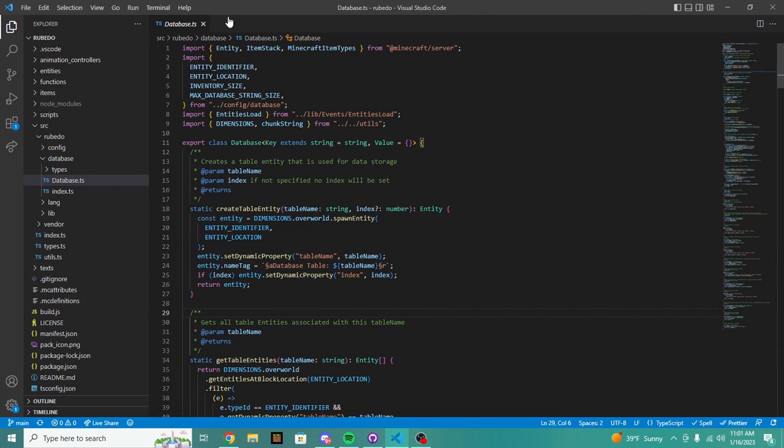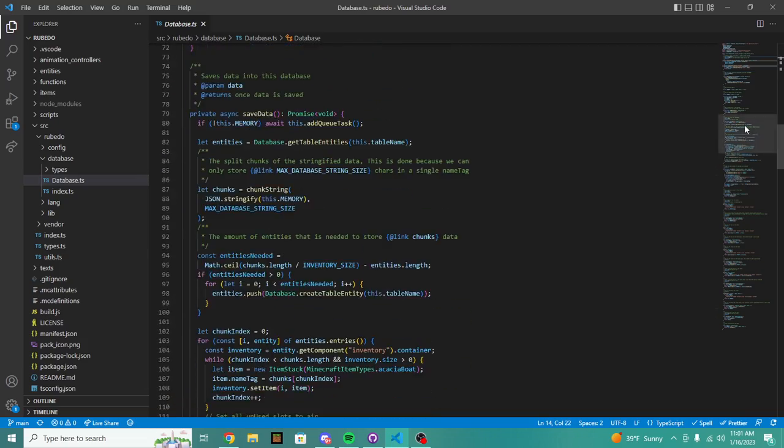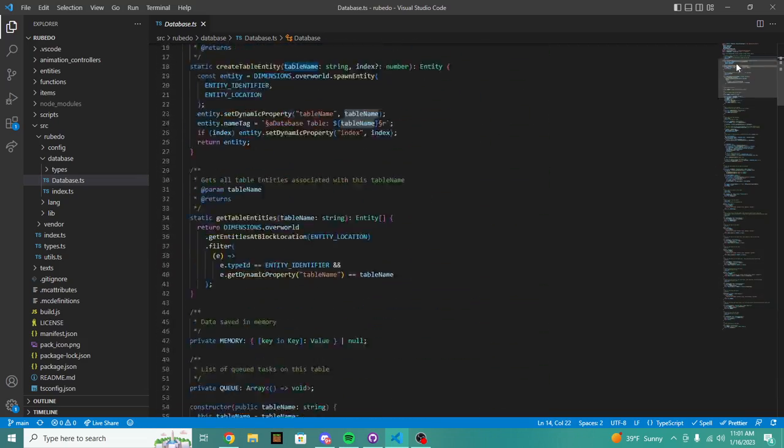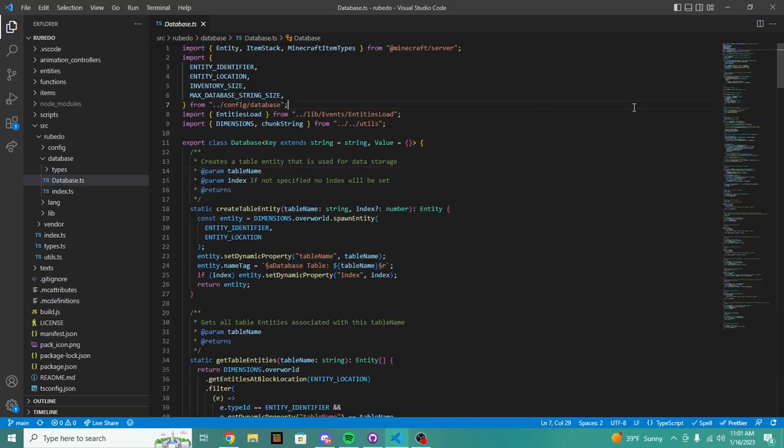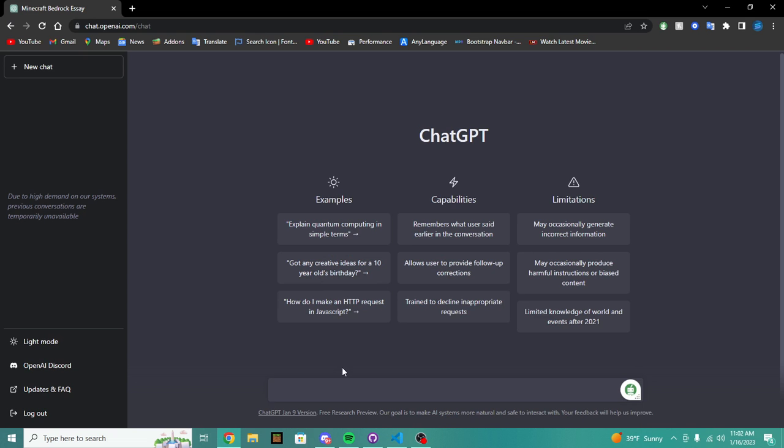Let's hop into the database files. So in this database we can see, let's move this down, you can see this database for RubyDoe, it's very complex and very useful.